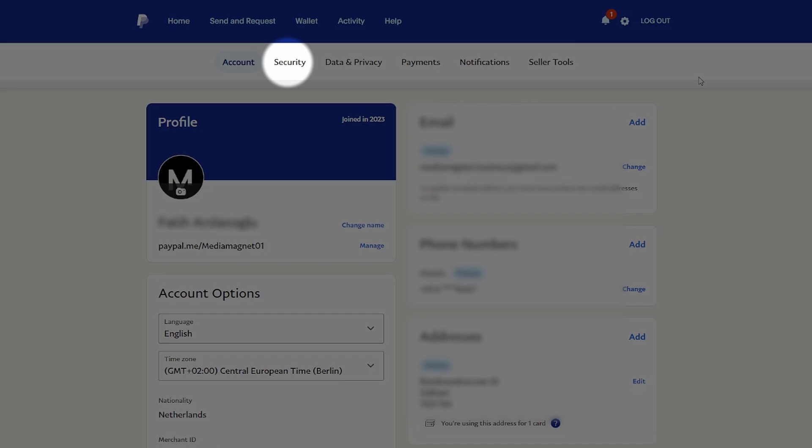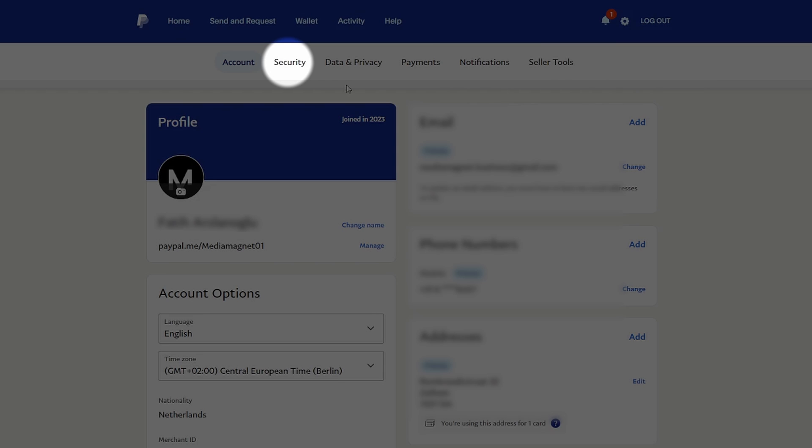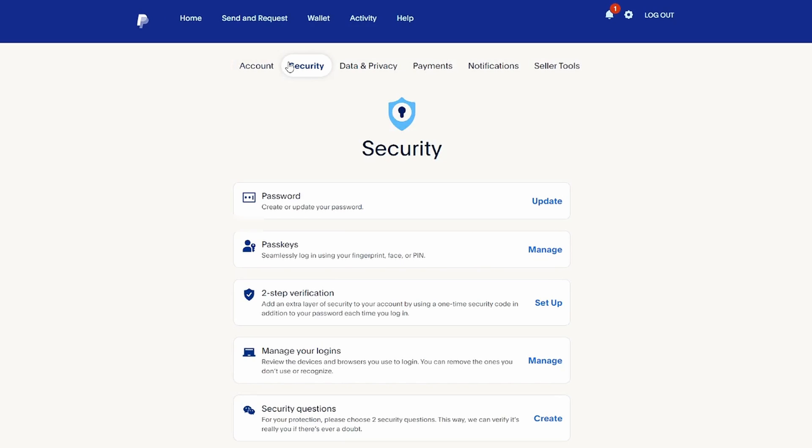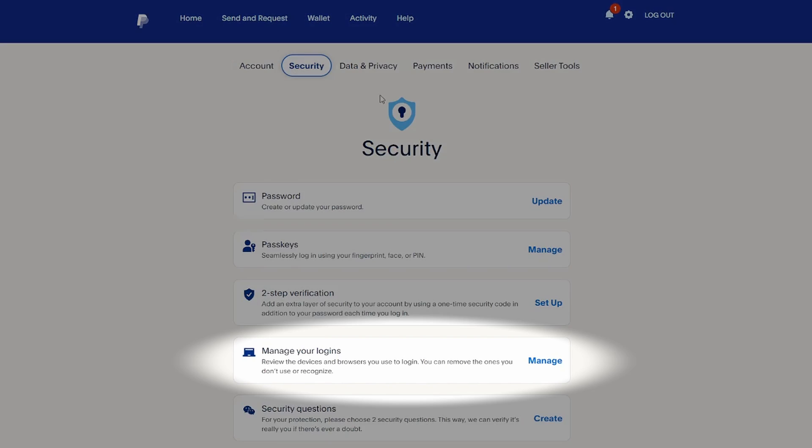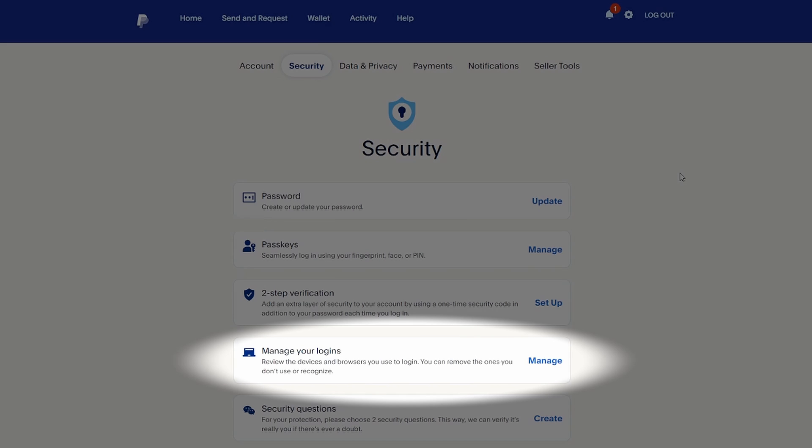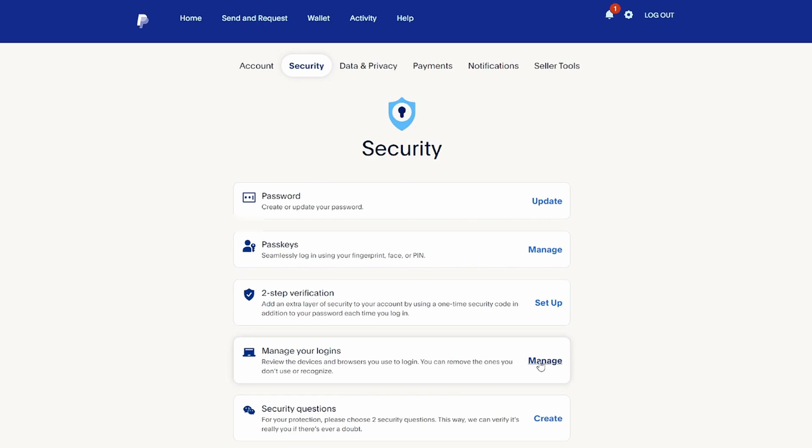Switch to the Security tab and click on Manage your Logins to review your login activity.